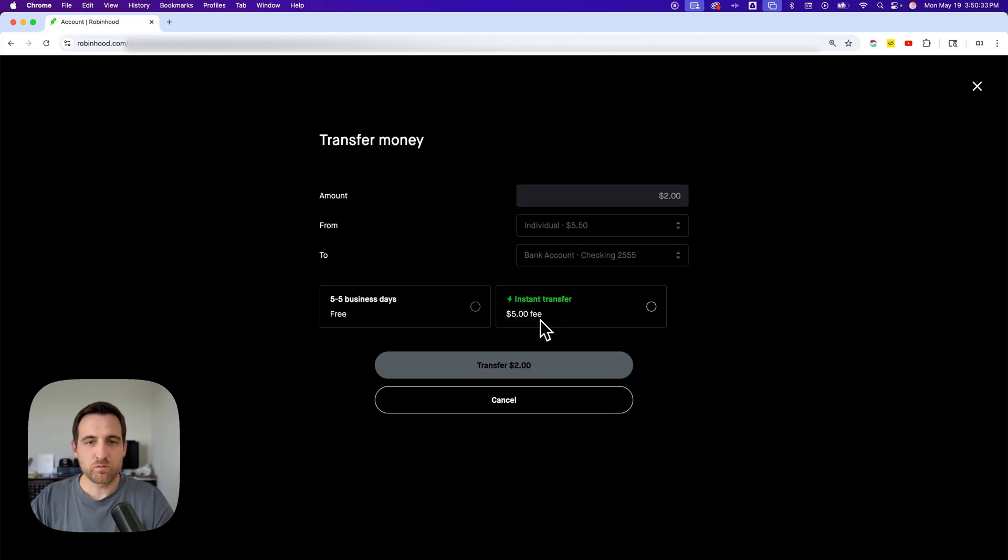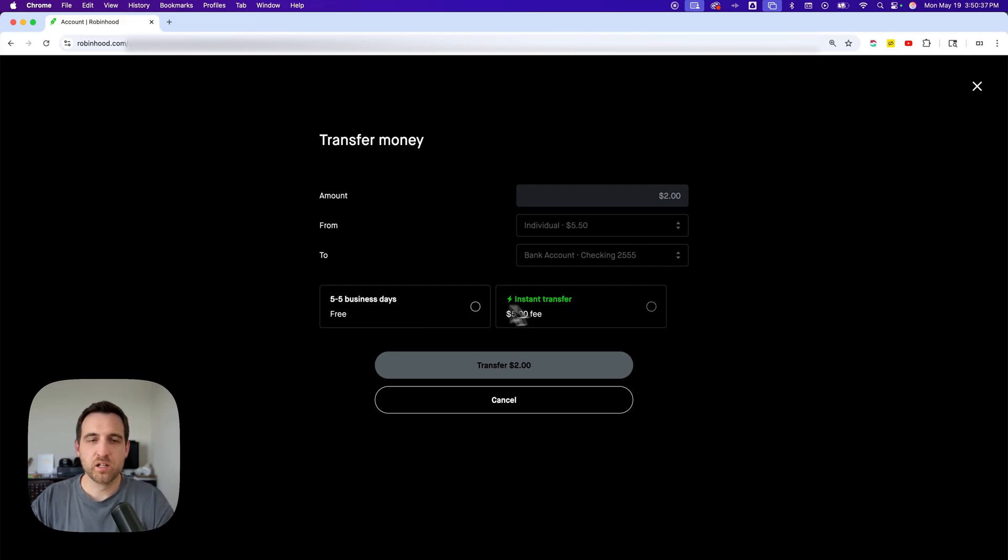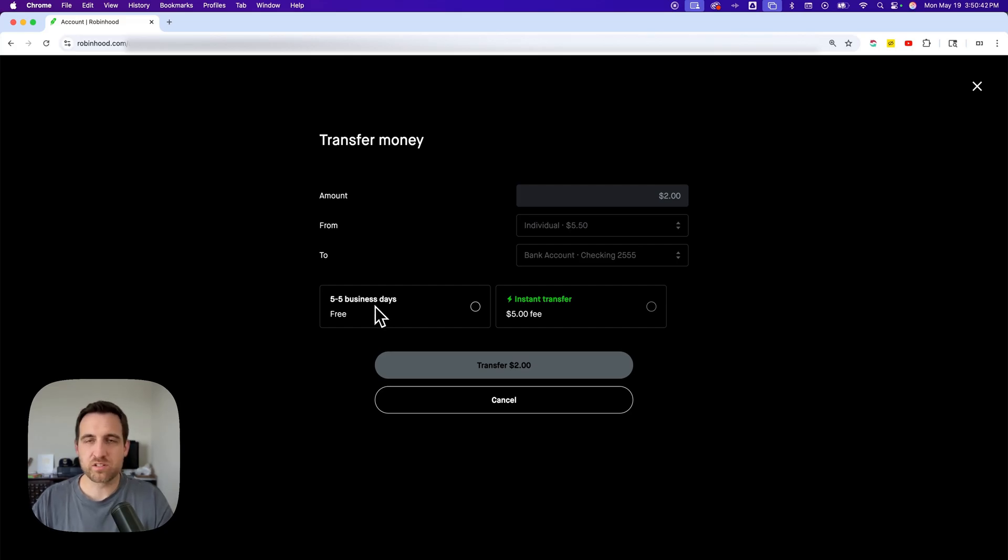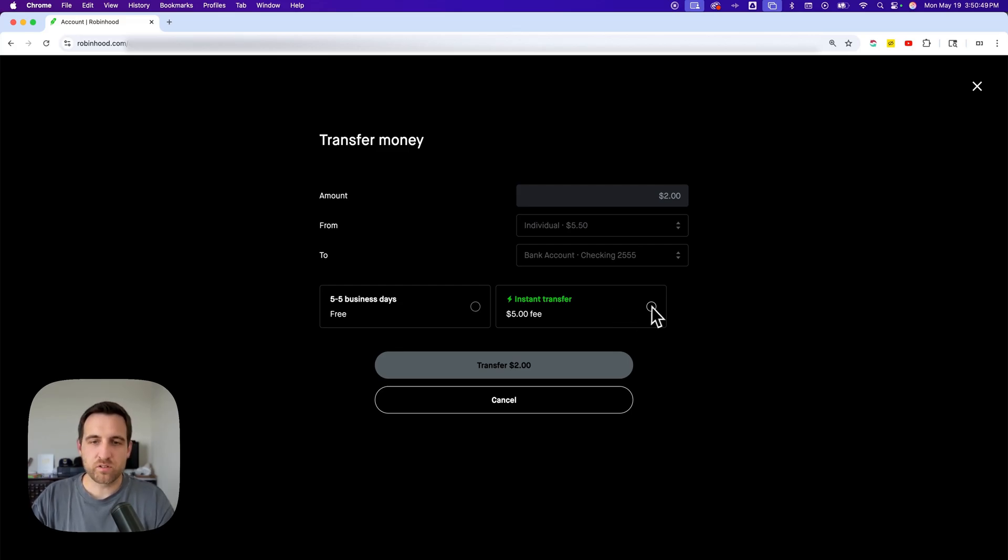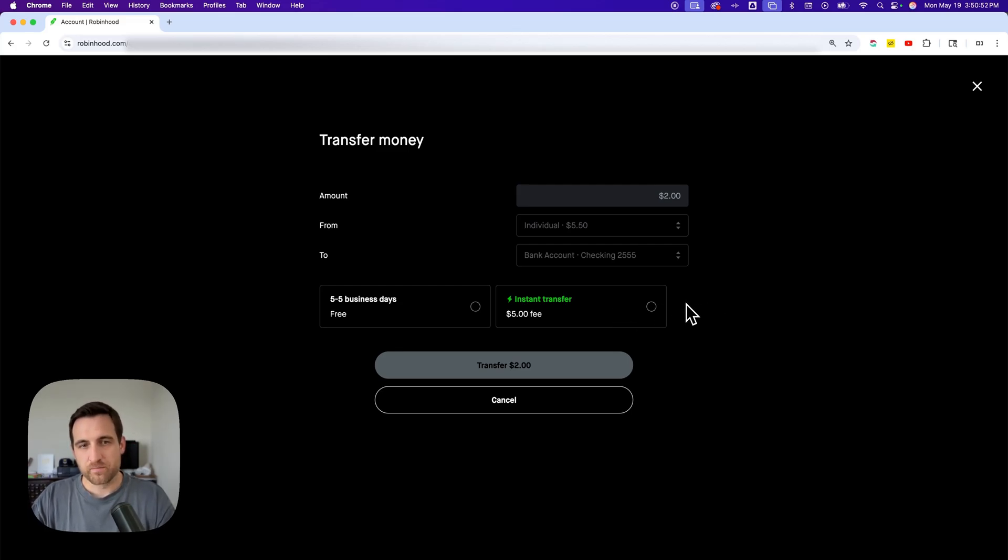After you review your transfer, you'll be able to transfer it immediately for a fee or a certain amount of business days for free. I pretty much always choose that one because it just takes a couple of business days, then the money's in my account. If you need it immediately, it'll cost you. It shouldn't cost too much to transfer instantly, but there is a price associated.